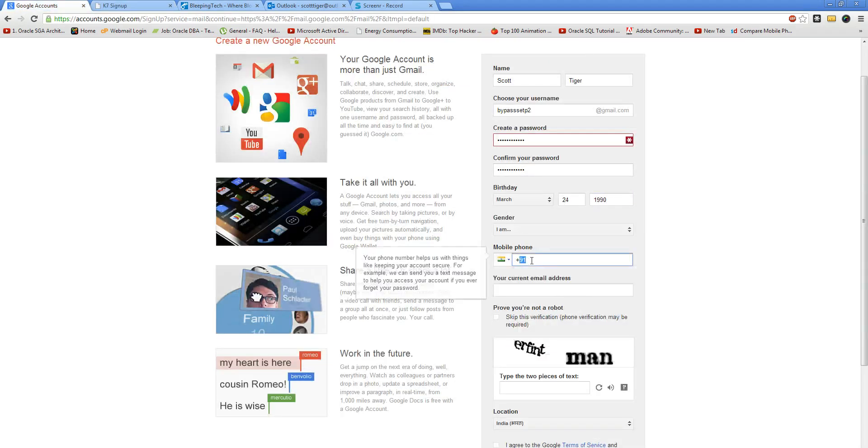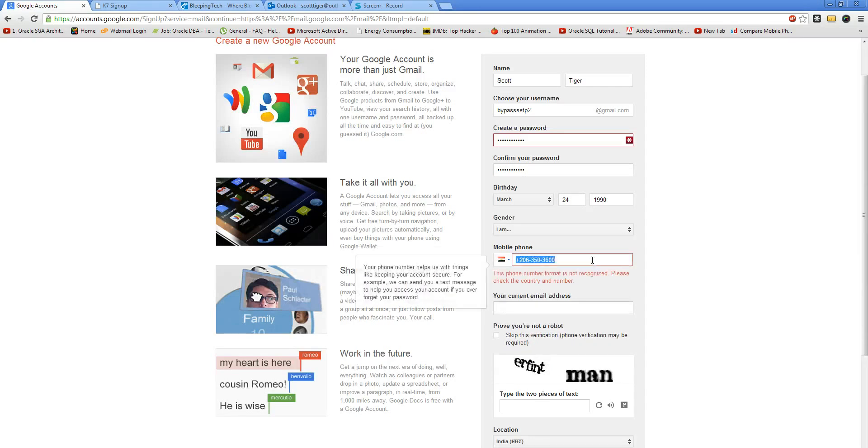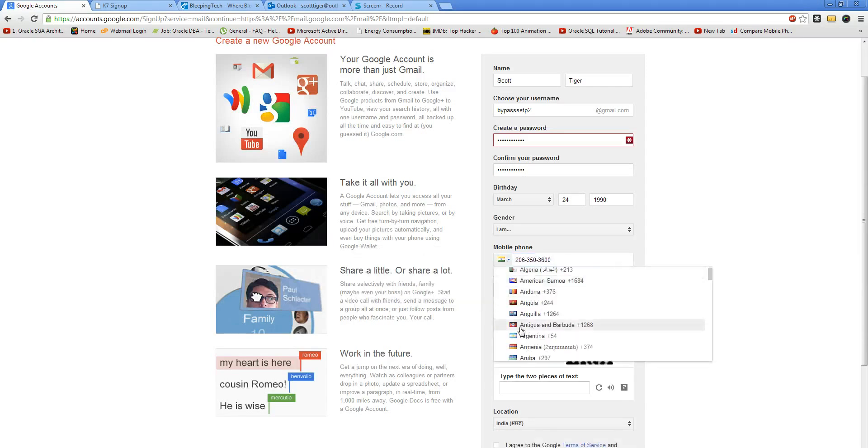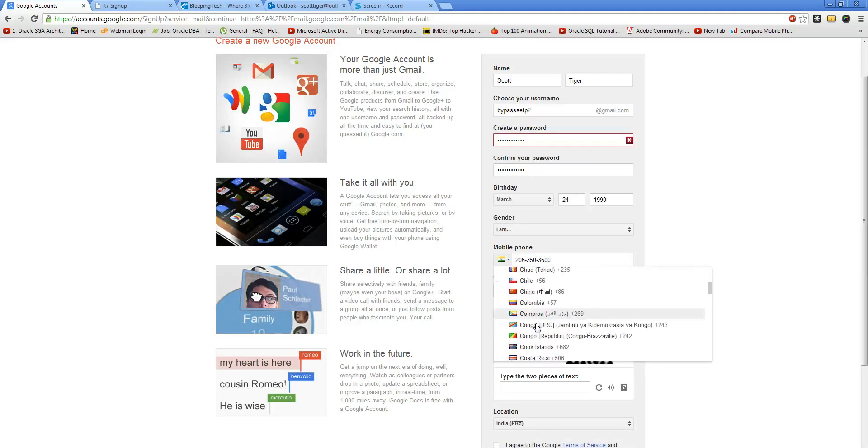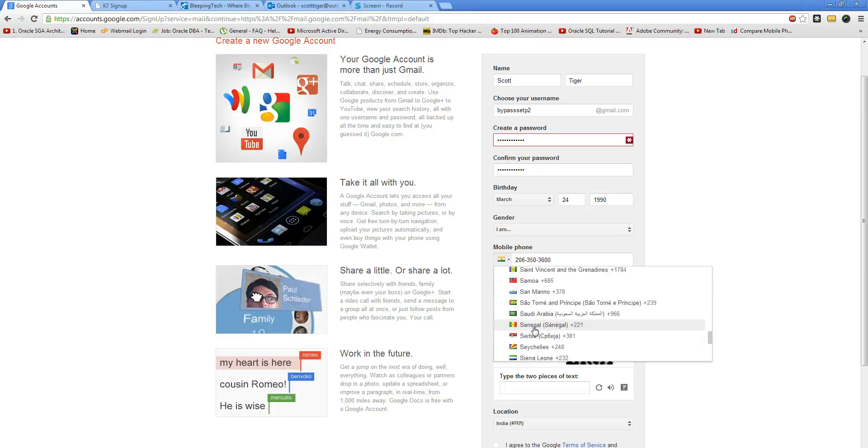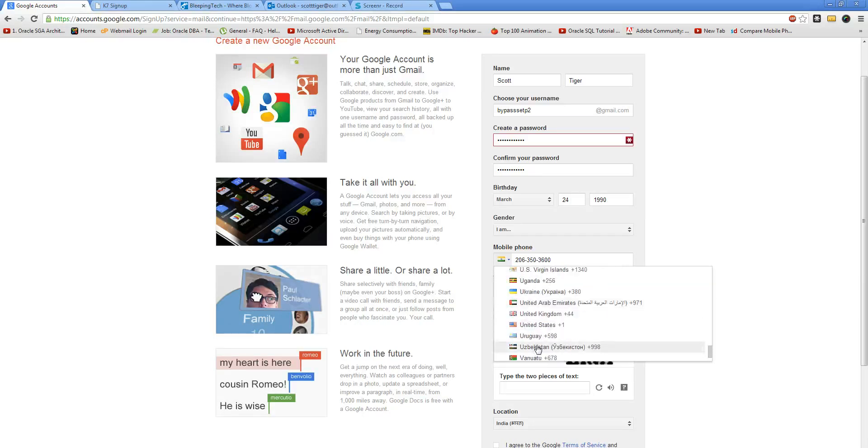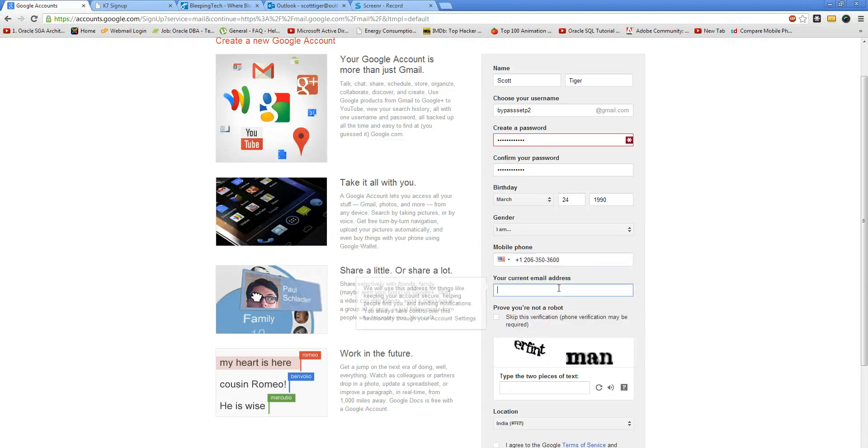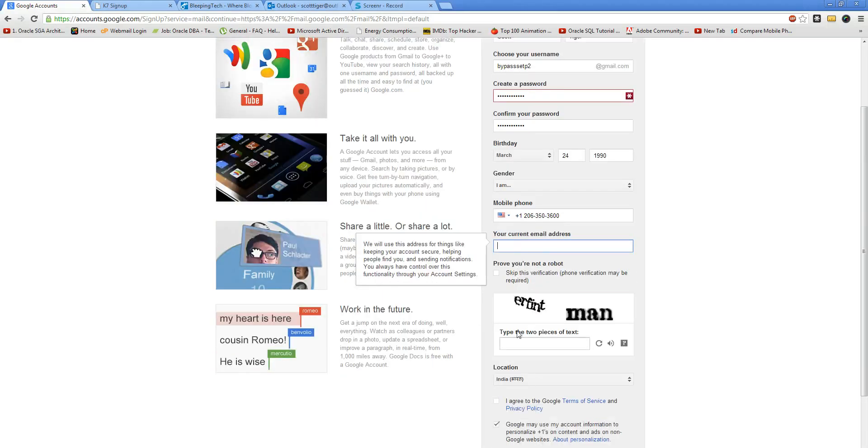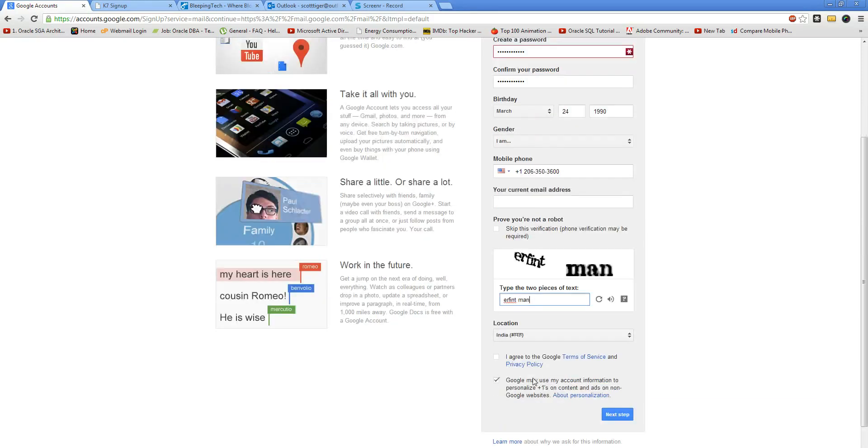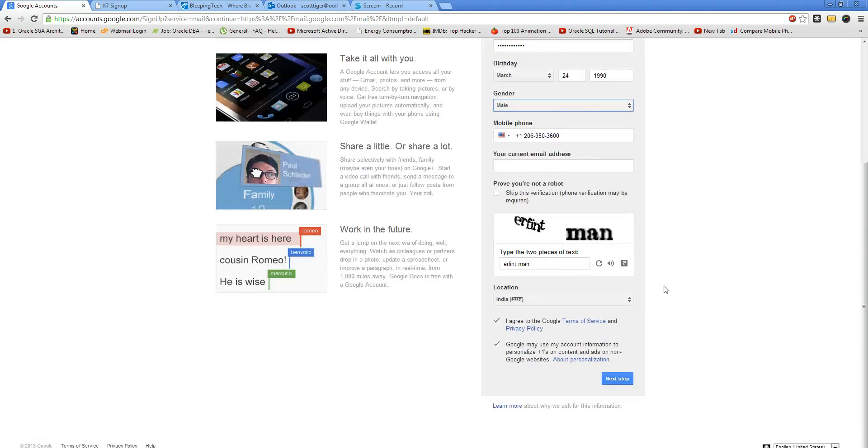I'll skip this and then enter the CAPTCHA. I agree, and I am male. That's it. Next step.